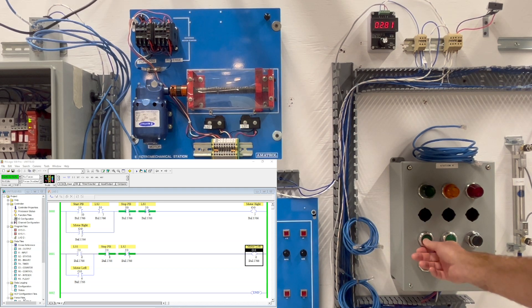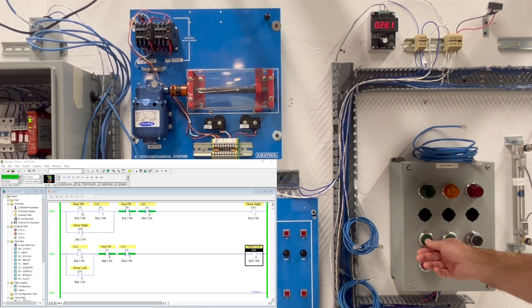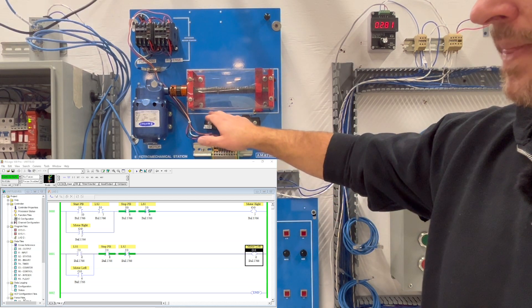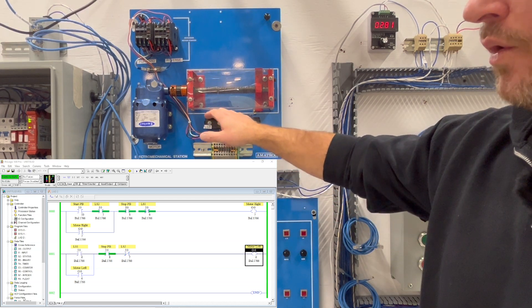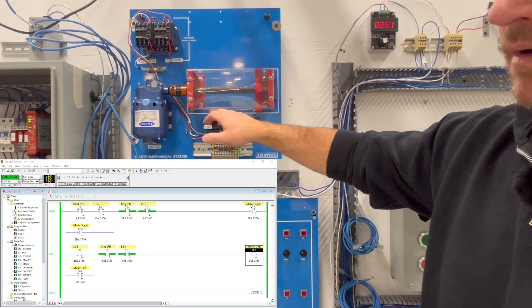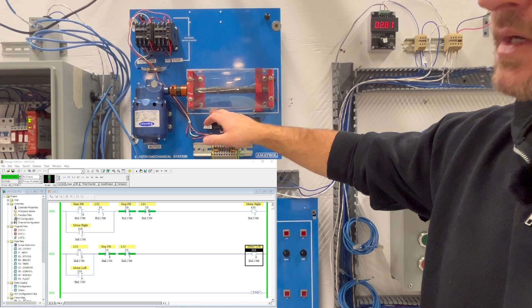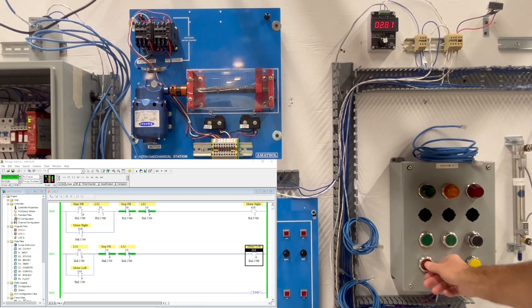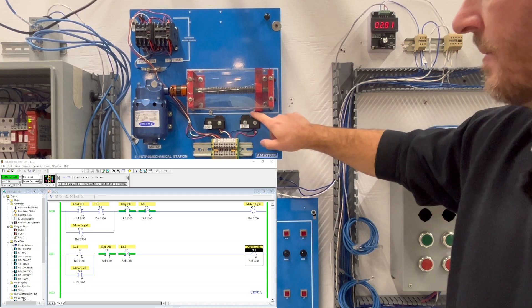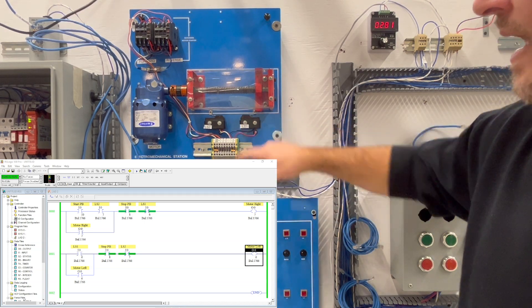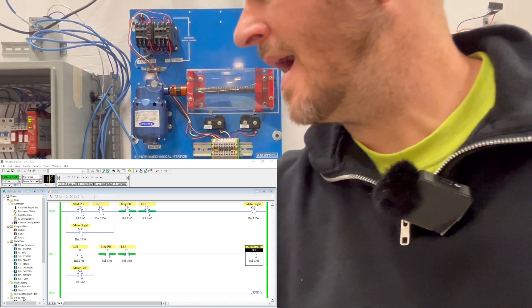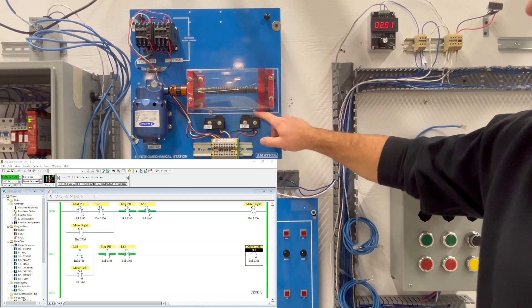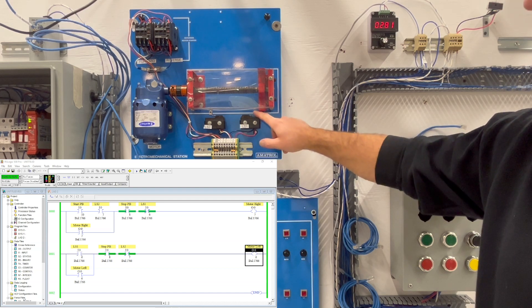So I can see here my start button is activated. I'm going to come here, activate LS2. I can see that that is getting a signal on both rung zero and rung one. My stop button's activating okay. Let's come here to LS1. Okay, LS1 is not activating on my screen on rung zero or one.